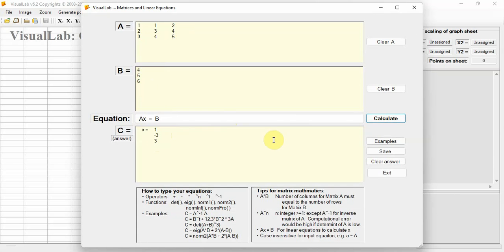Alternatively, you can write C equals inverse of matrix A multiplied by matrix B. You get the same result.